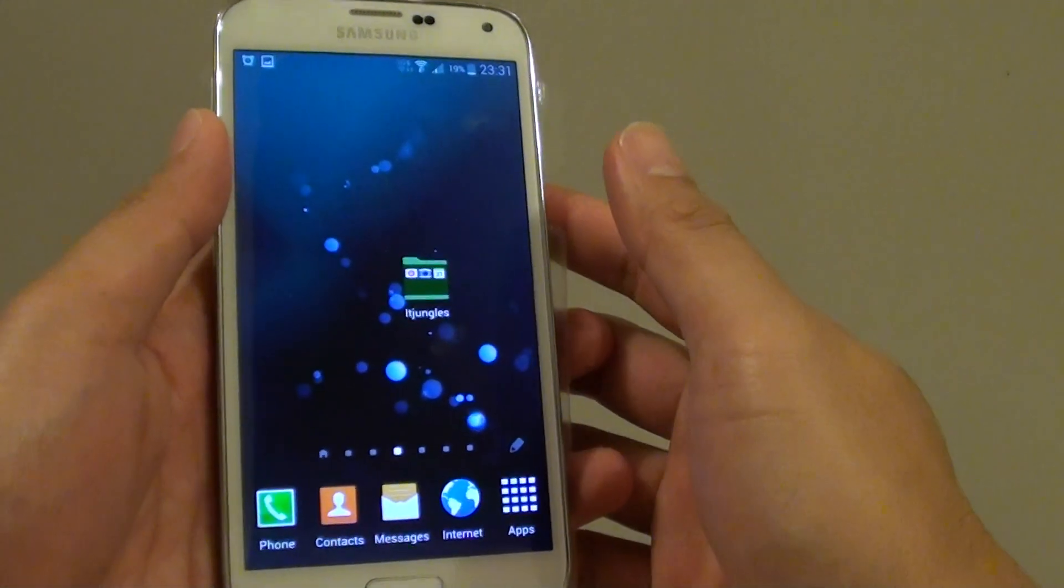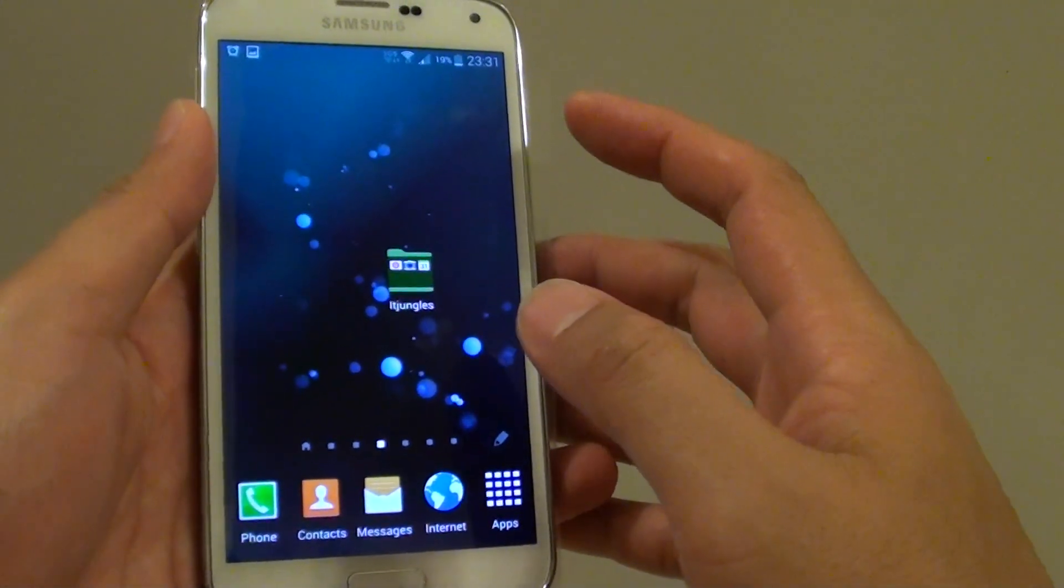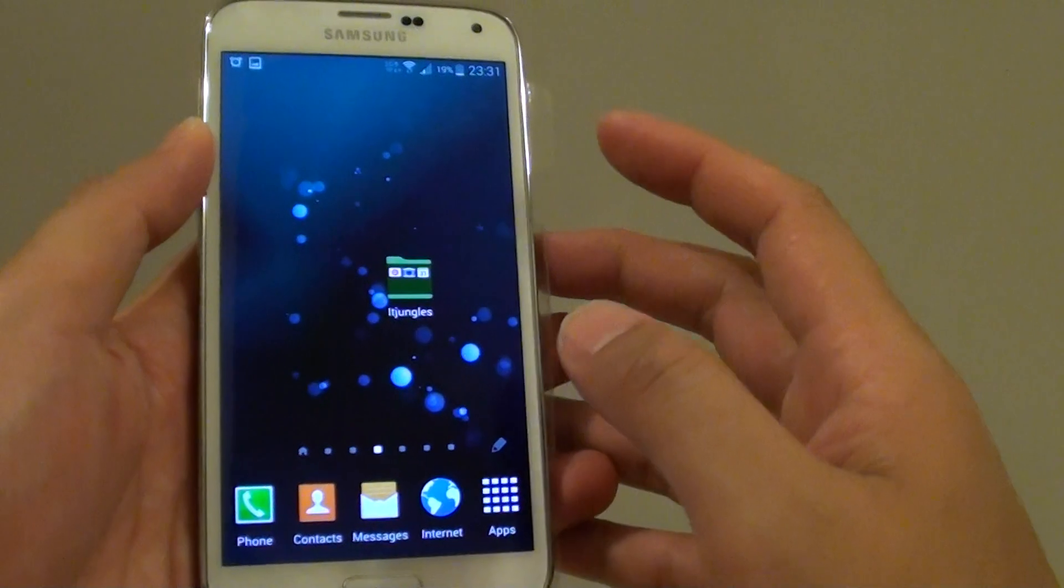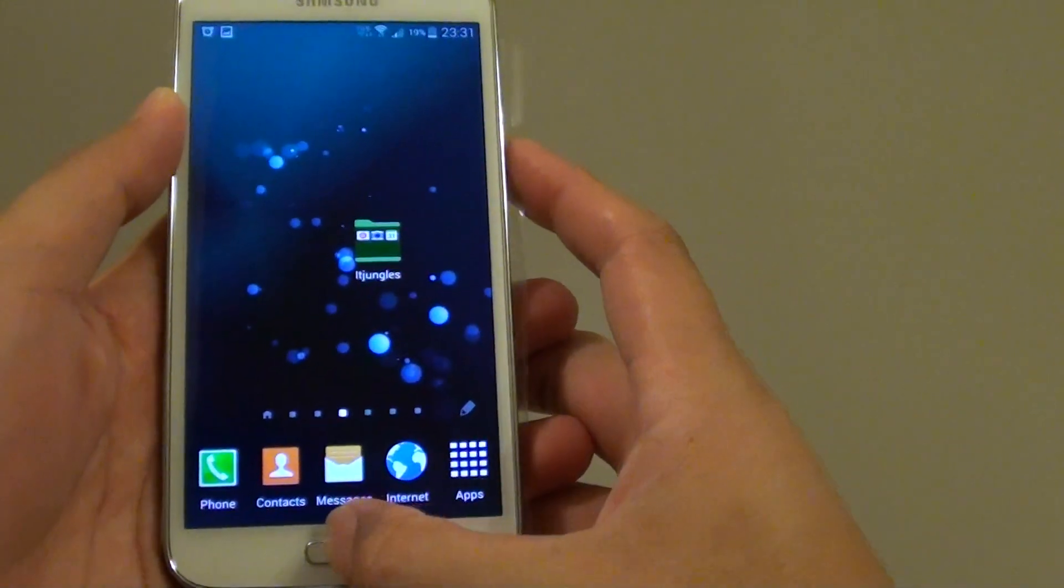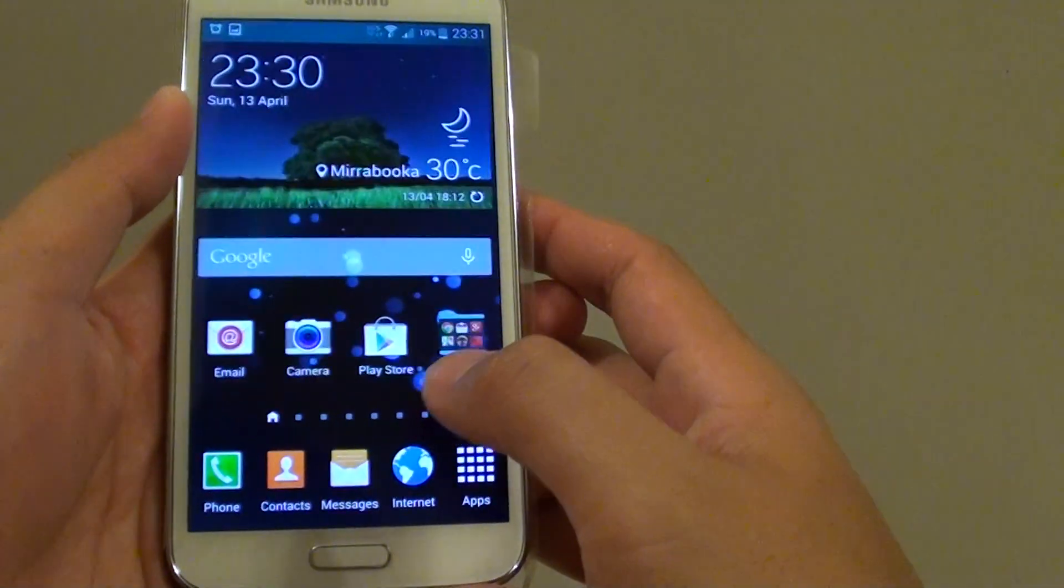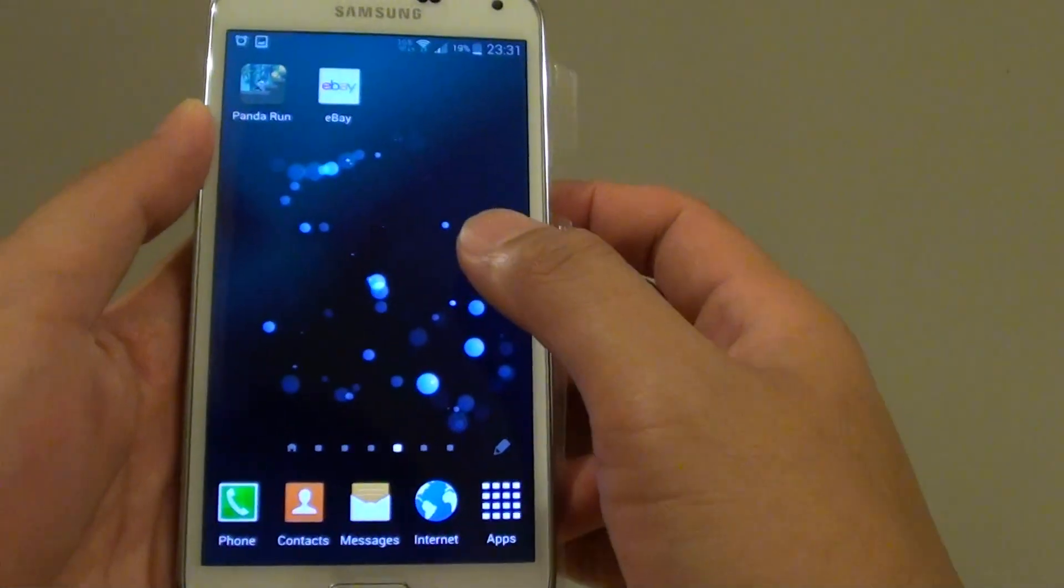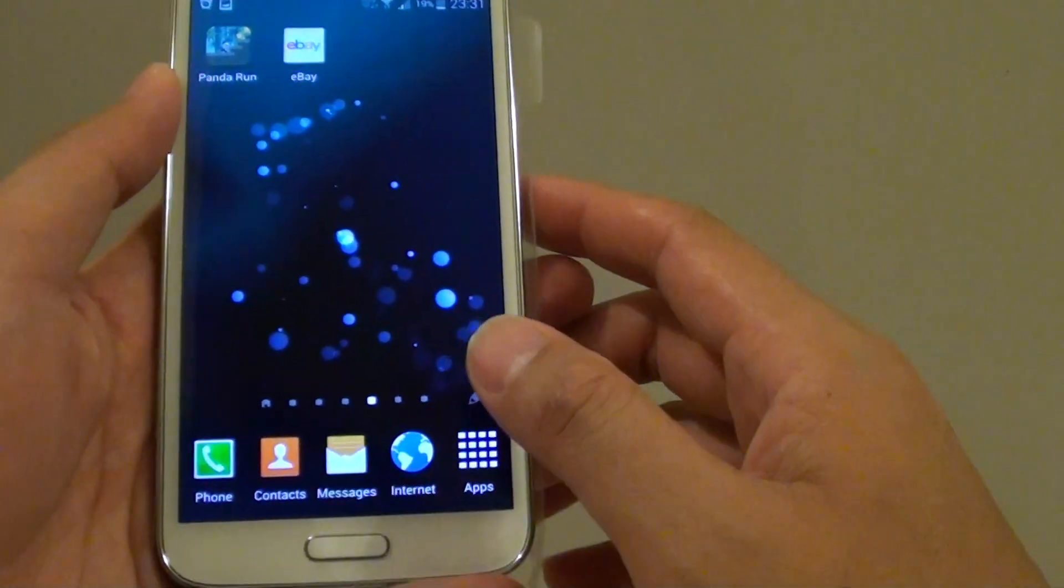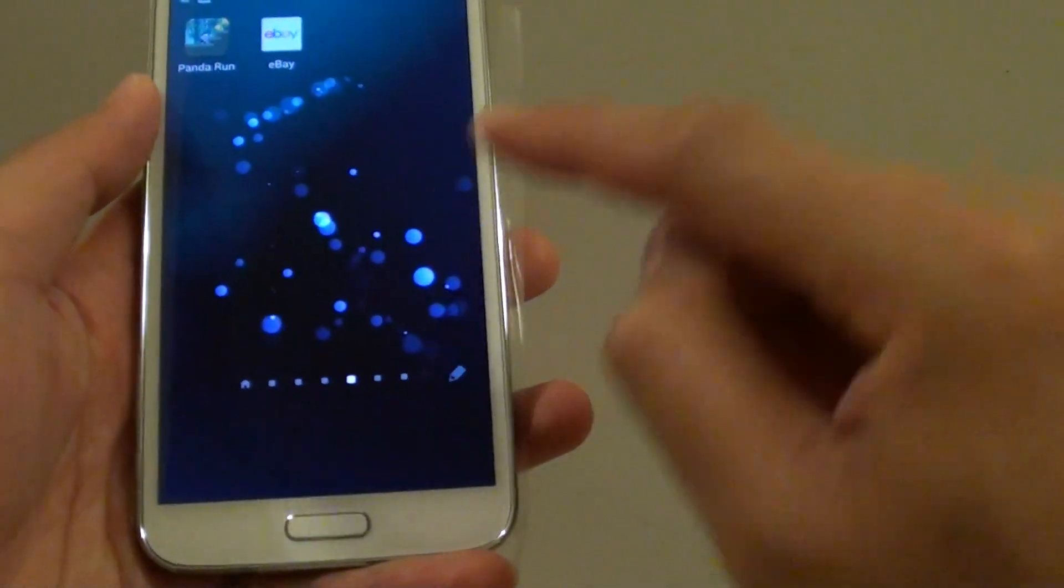How to create a new folder and group similar apps on the home screen on the Samsung Galaxy S5. First, press the home key to go back to your home screen, then tap on the edit button.